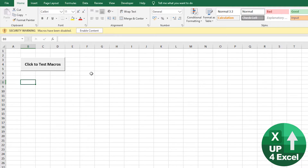So what I'm going to show you now is a way that you can get this to run automatically without that security warning for anyone who's on the same network as you and who has access to the same locations. To be honest, it actually works wider than that, but you'd have to tell people where to save the workbook. So let's show you what I mean.